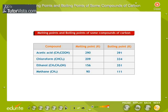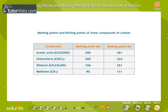Melting points and boiling points of some compounds of carbon. The forces of attraction between the molecules of a carbon compound are not very strong, so they have low melting and boiling points.